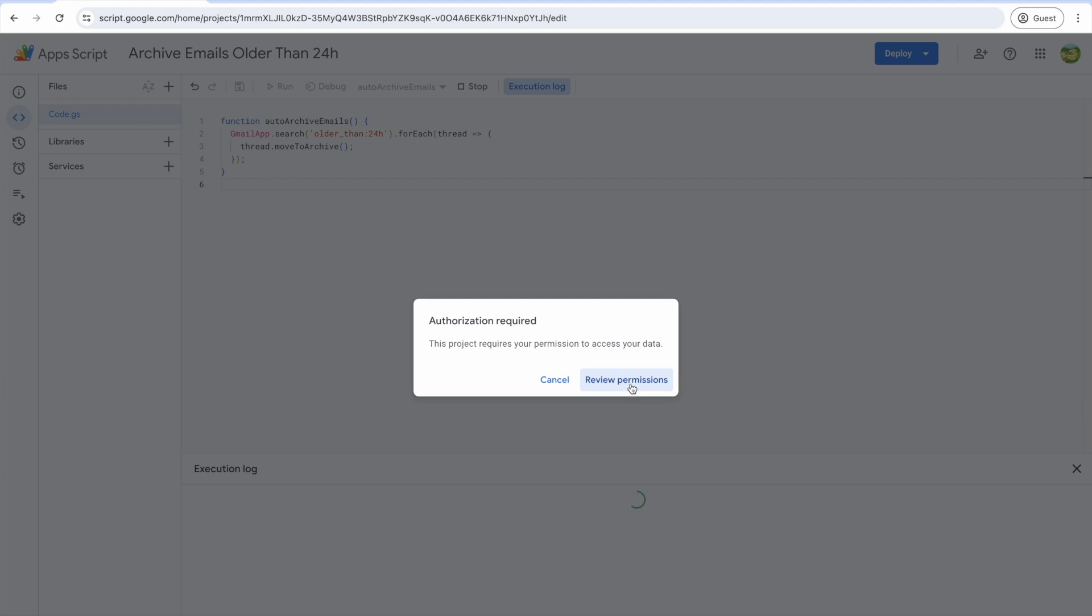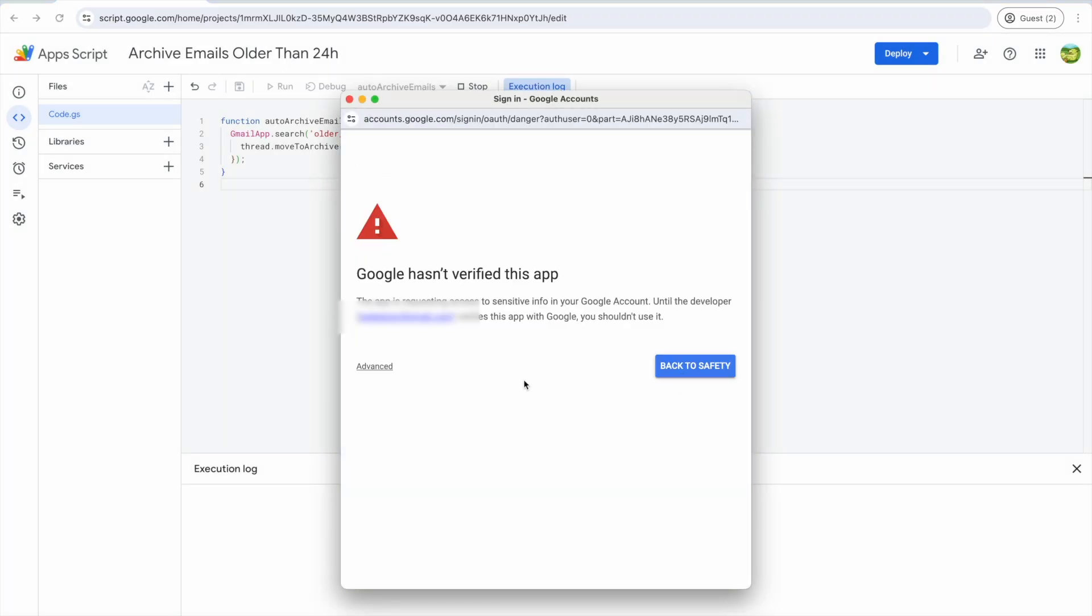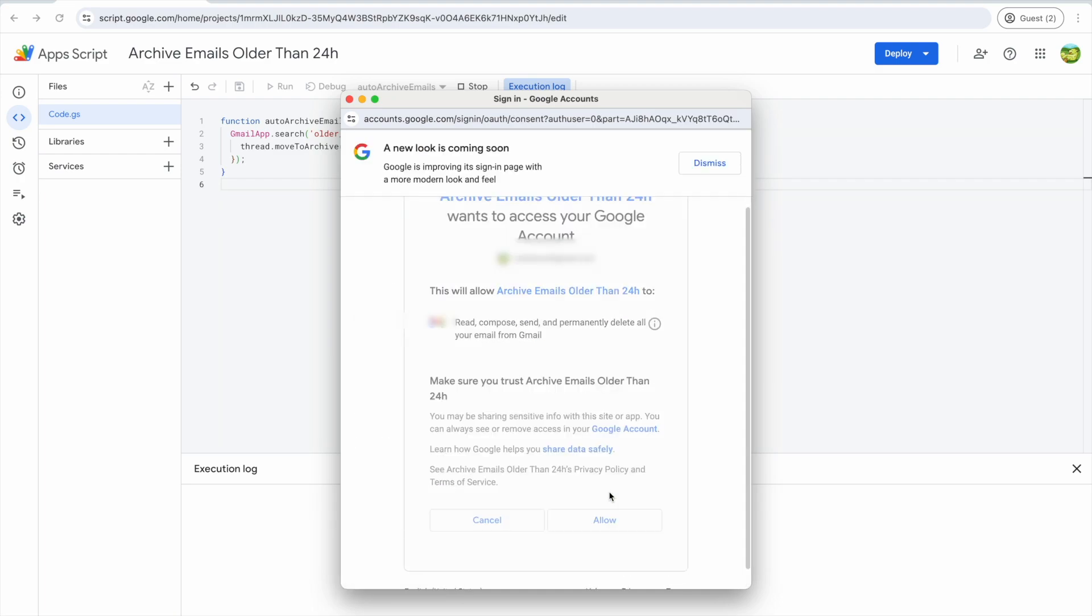You have to allow the script to access your Gmail account. Since this is a custom script, Google hasn't verified it, but we know what we're doing. Click advance so we can authorize the script.